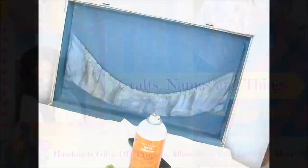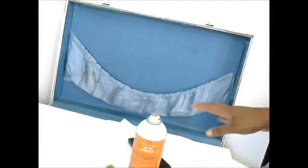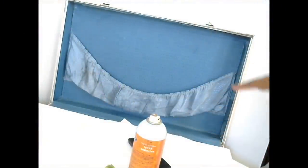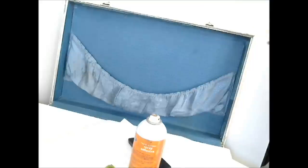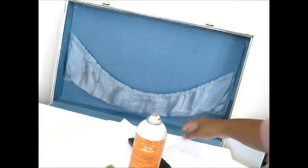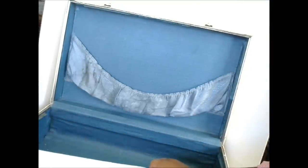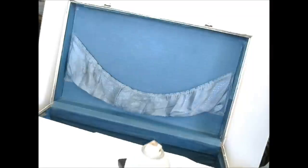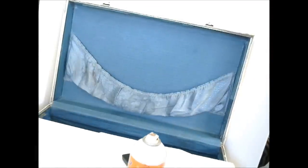Hi guys! It's Shanee from Crafts Names and Things. I wanted to show you how you can make an earring display out of a vintage suitcase. I found this at a local yard sale.